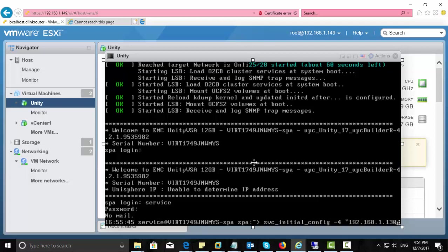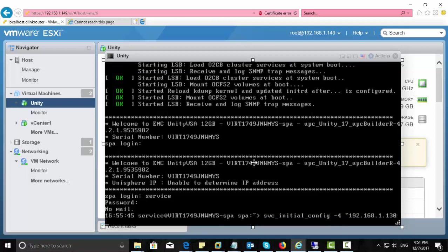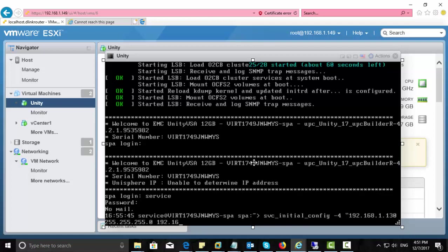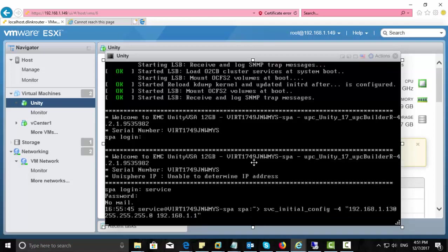svc_initial_config -4, then give the IP address. There is no comma or something for separating the IP address and subnet, just separated by a space only. Once you complete the commands, just enter.